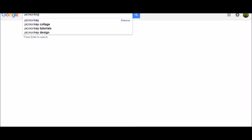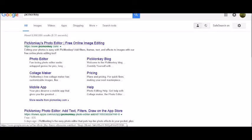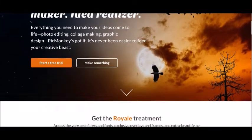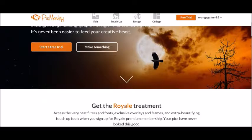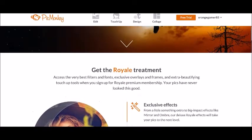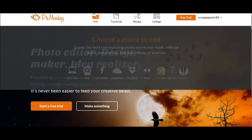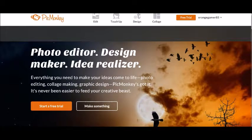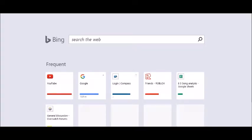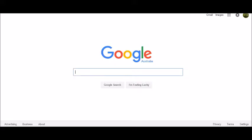So I use PicMonkey, which is a free photo editor. All you want to do is get it — either edit or design, one of the two, whatever one suits you. I'm going to do it on design, but first we need a background.